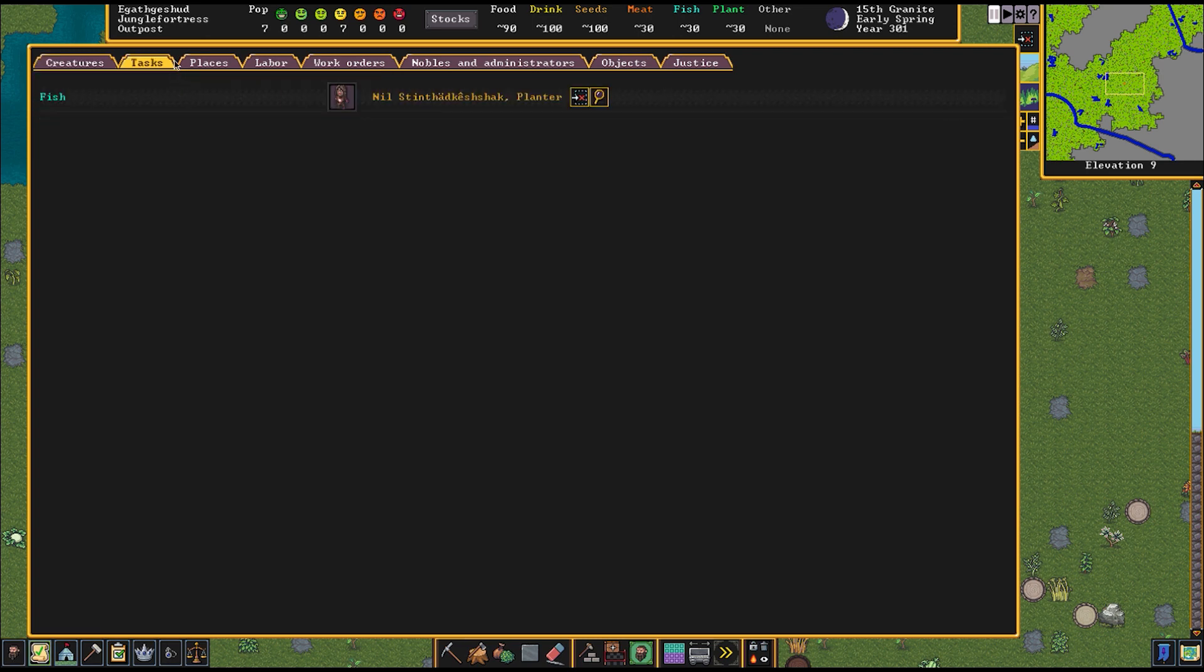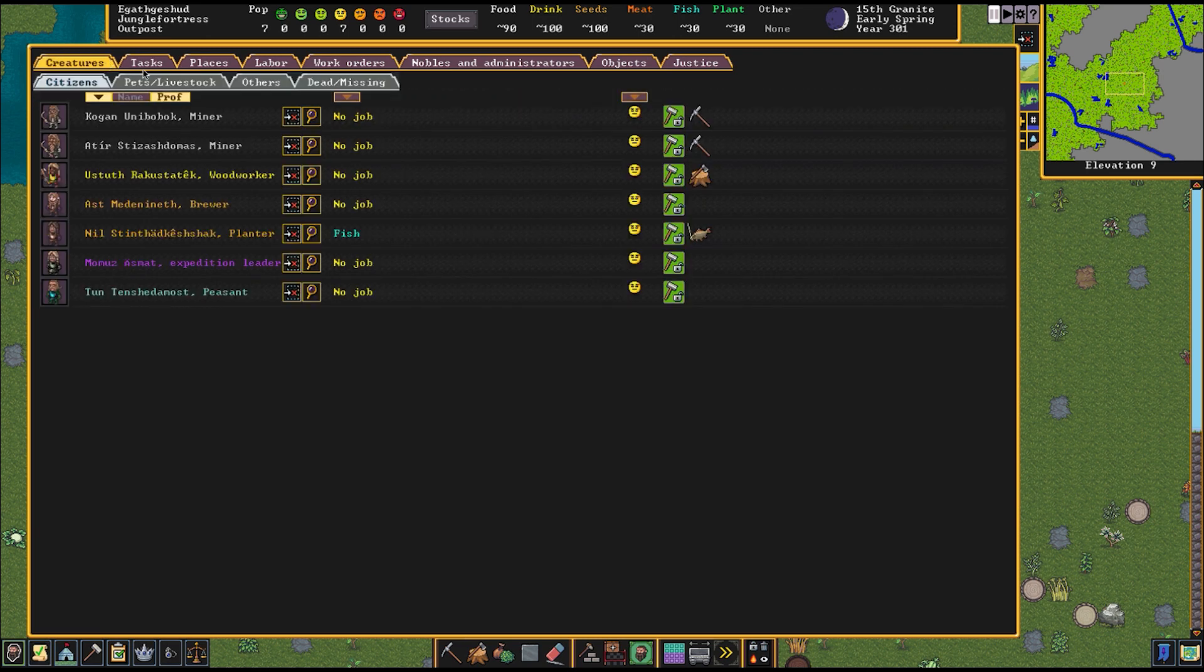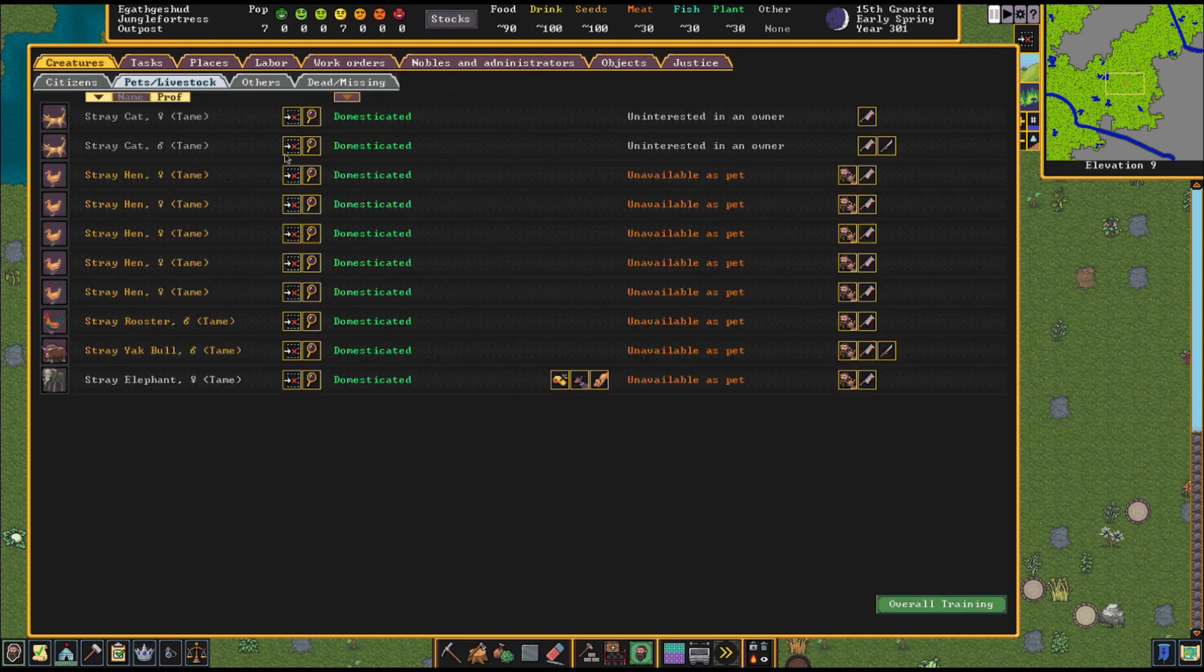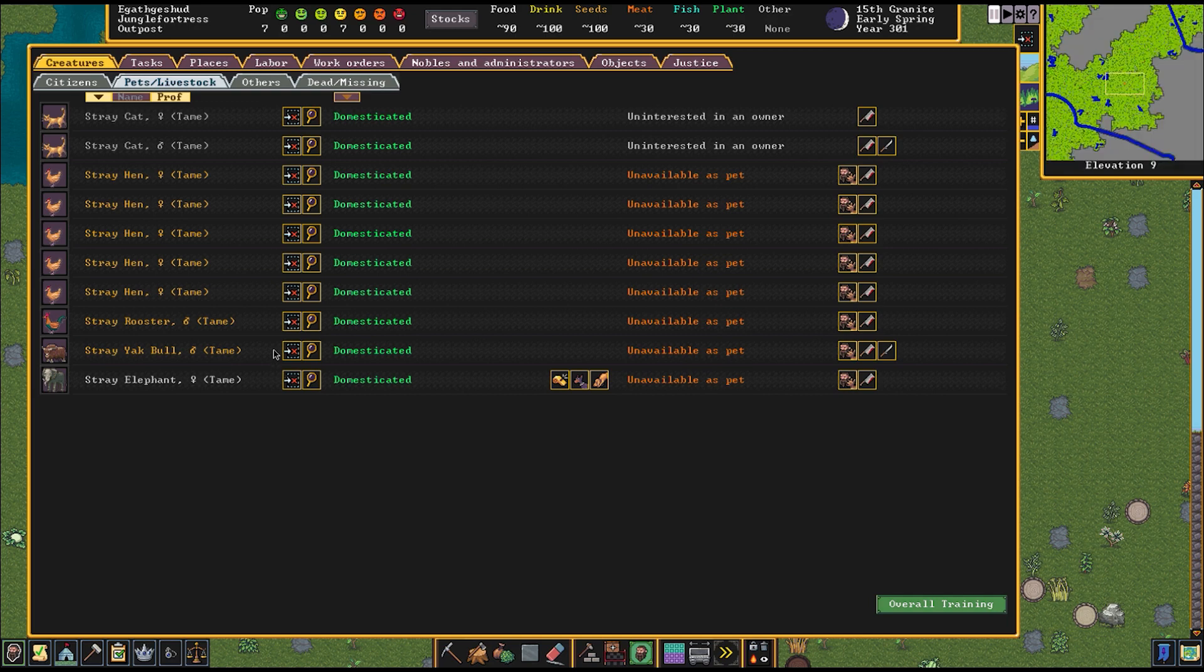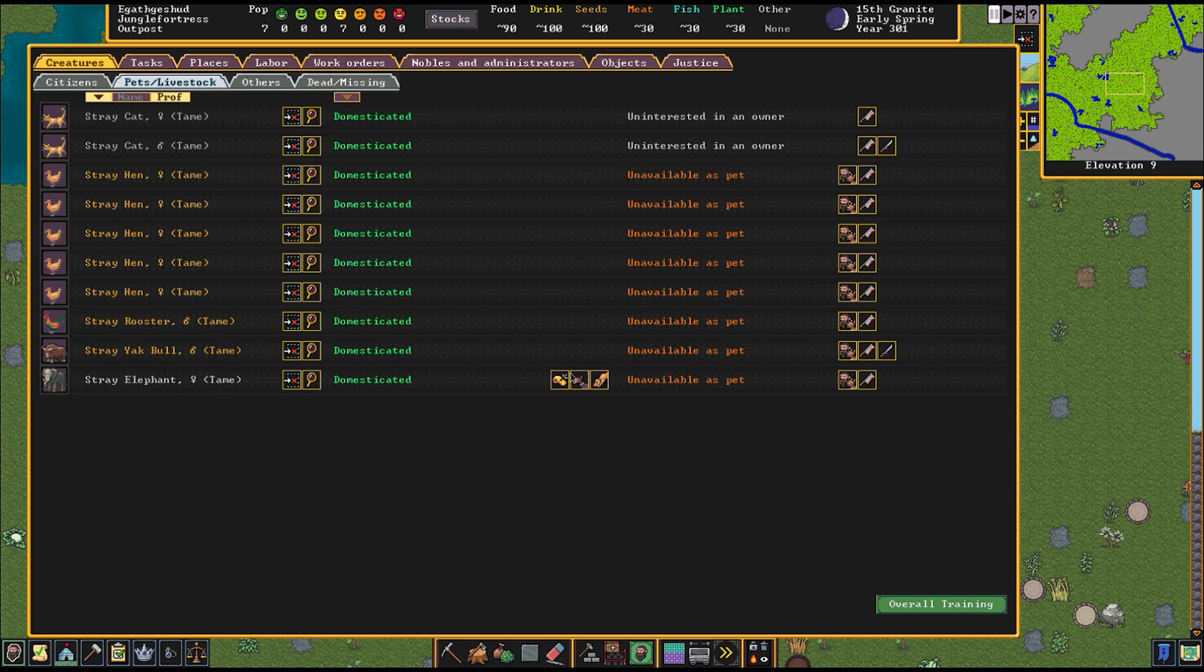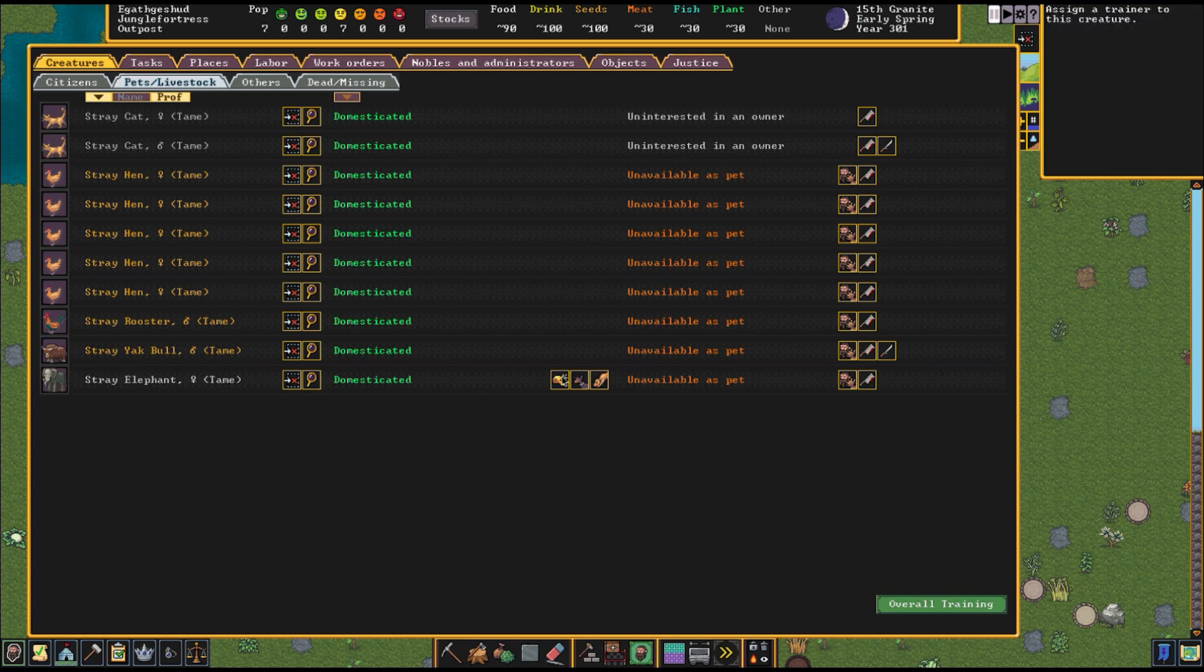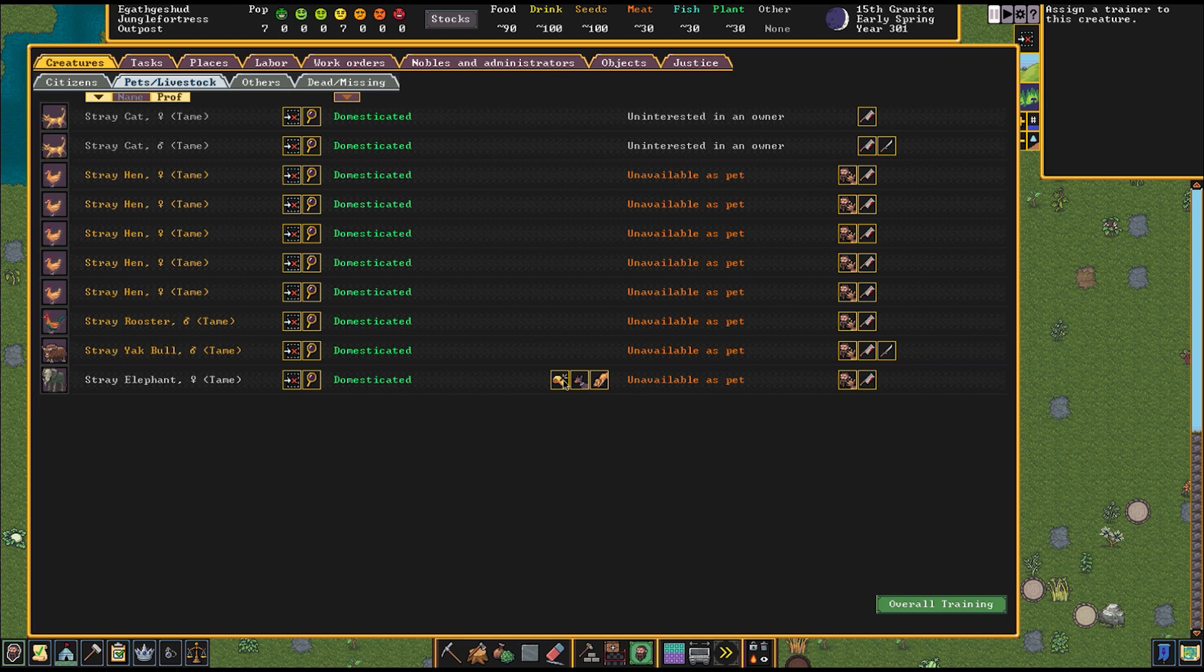We have two ducks in our surroundings, five hens, one rooster, a yak bull, an elephant, a male cat and a female cat. So hopefully they'll reproduce. In case things go bad we can eat the kittens. We can train this elephant for war and hunting. How do you hunt with an elephant? This game makes no sense sometimes.